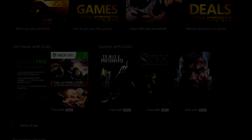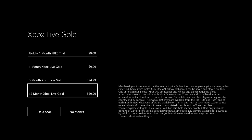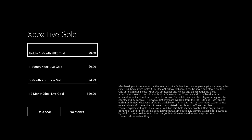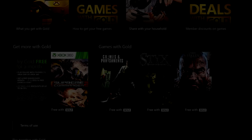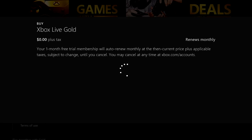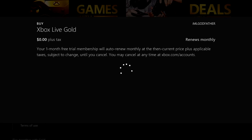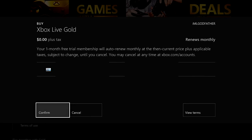Go ahead and click on that and just wait until it shows you the list of options you can choose from. The one we're interested in is the one for zero dollars and zero cents, which is the free one — one month of free Xbox Live Gold membership.